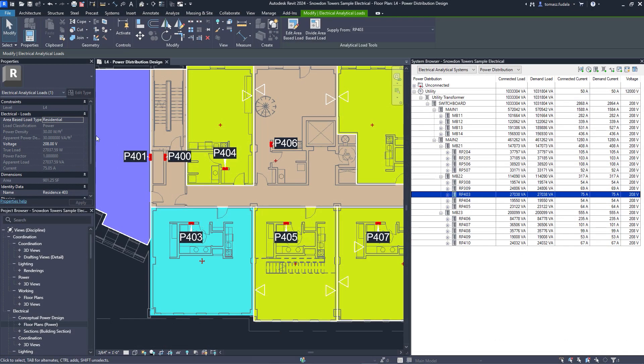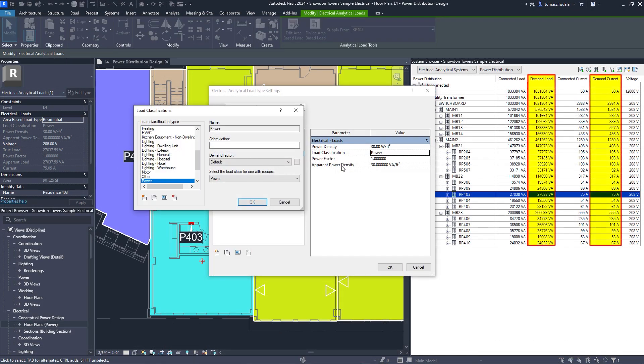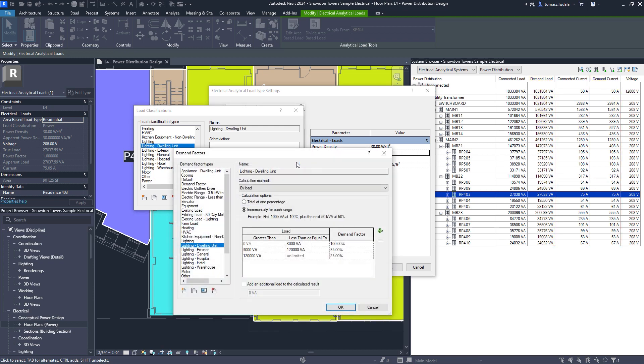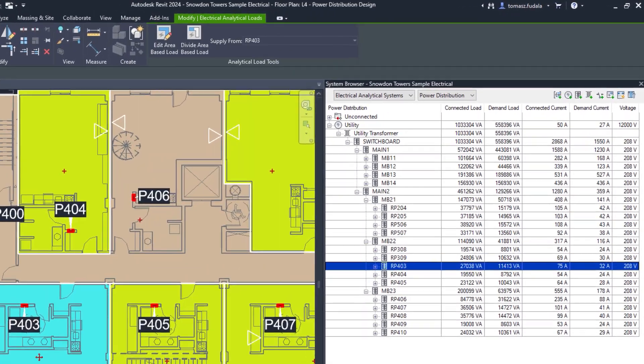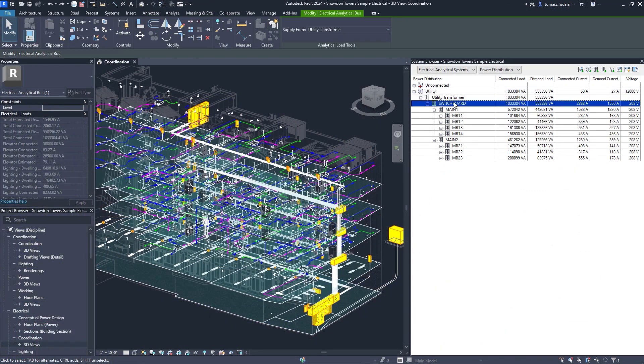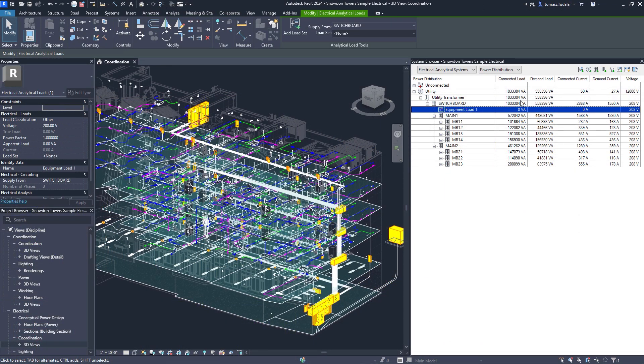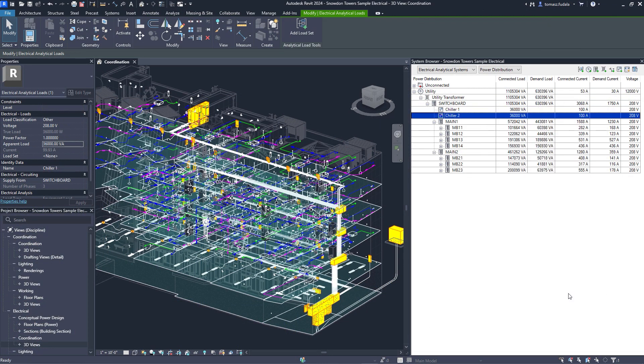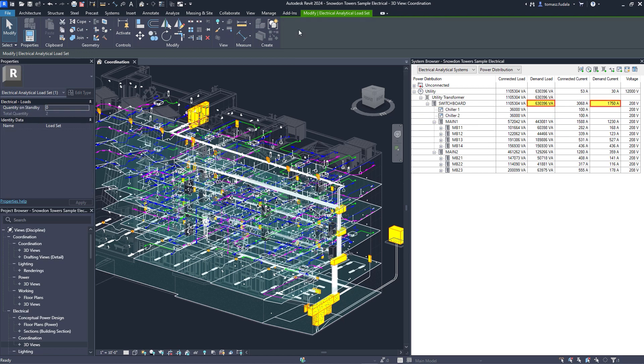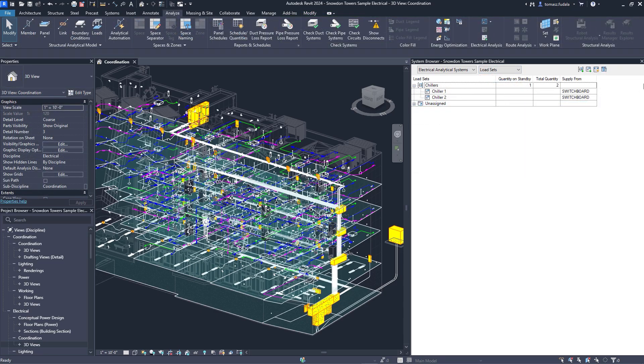Revit 2024 also enhances electrical load analysis capabilities, first introduced for electrical engineers in Revit 2023. Engineers can now use demand factors and manage load sets for non-coincident backup equipment loads. Use the system browser to assign loads to a load set and specify standby quantities to better quantify and document impacts to total demand loads. Evolving capabilities for electrical analysis support electrical engineers looking to reduce overall design time and improve quality when working in BIM.